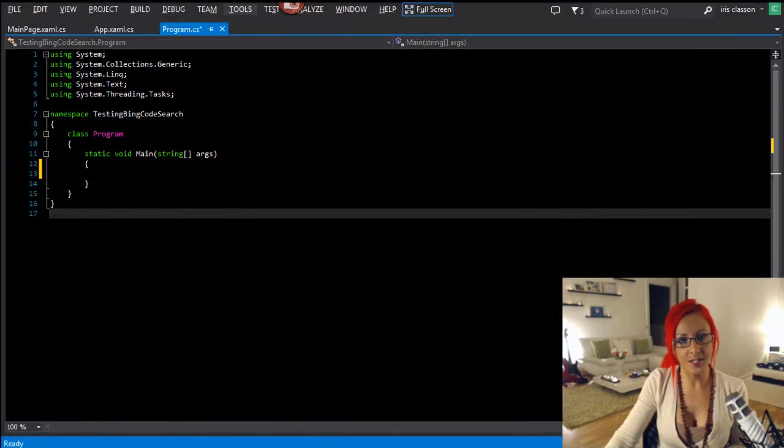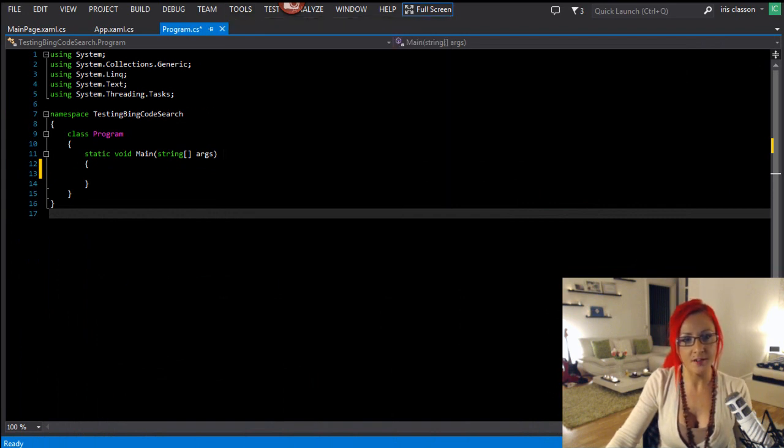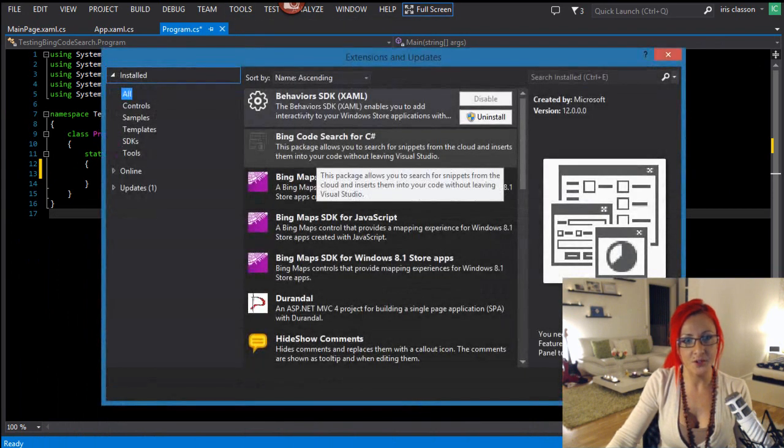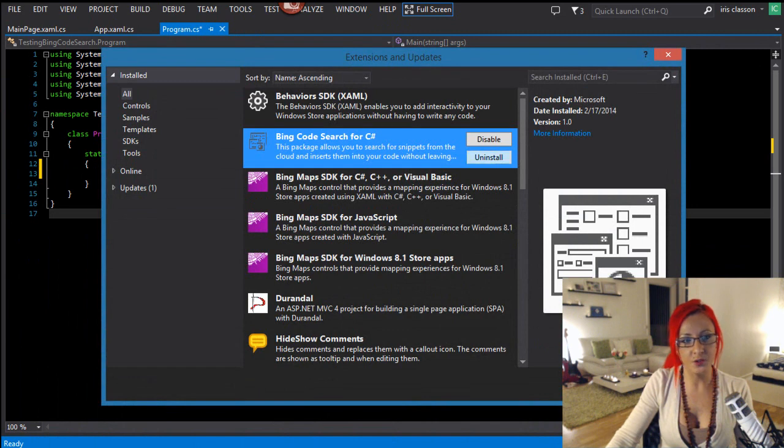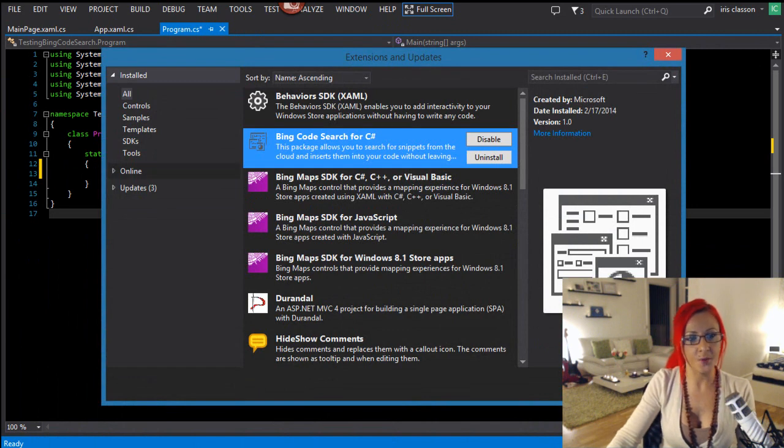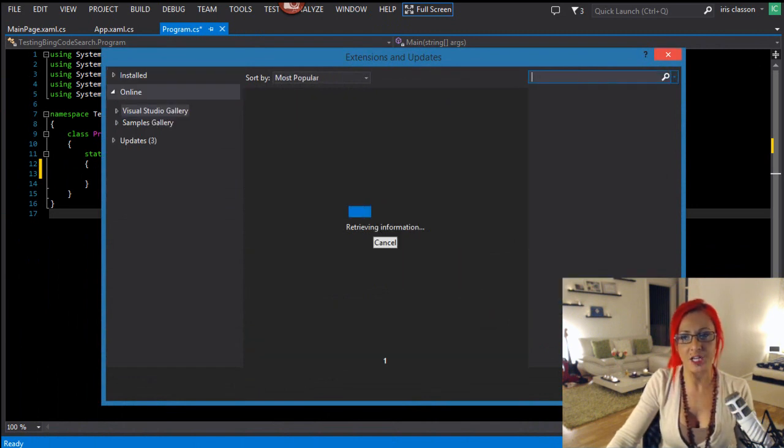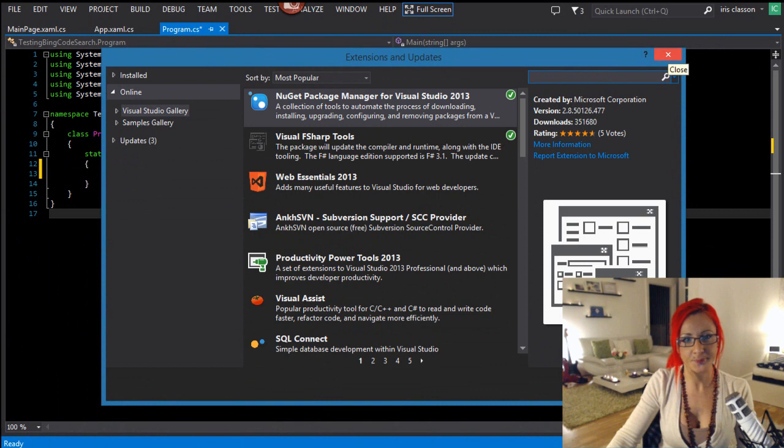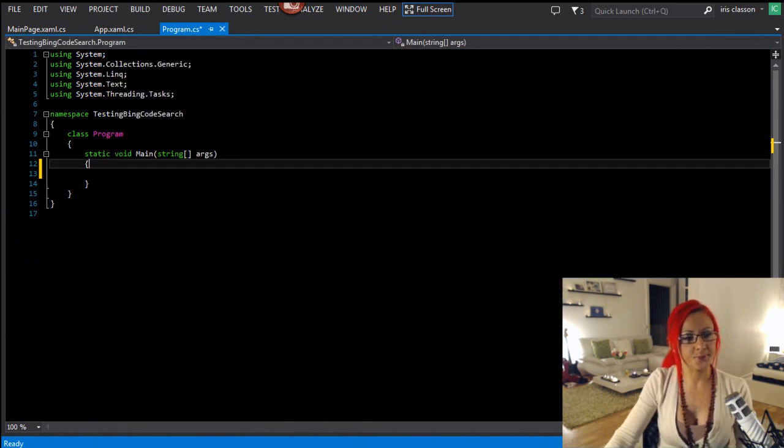Obviously, you can download the extension from the site I showed you, or you can go to extensions and updates in Visual Studio. And as you can see, I've already installed it. Otherwise, you click on online, and you do a search, and then you install it. That's it.